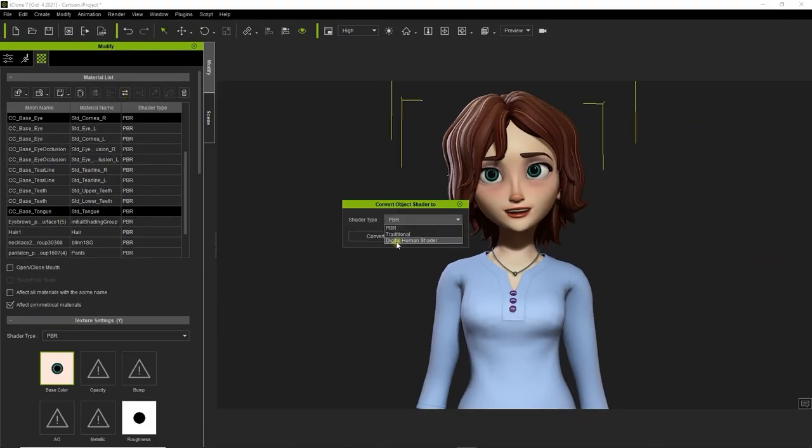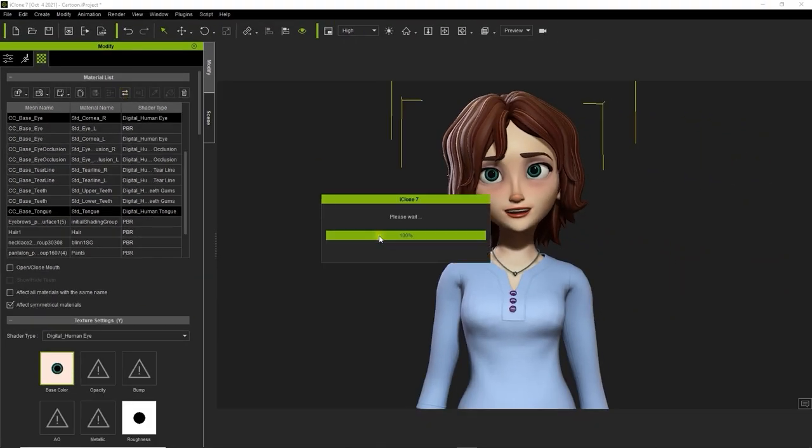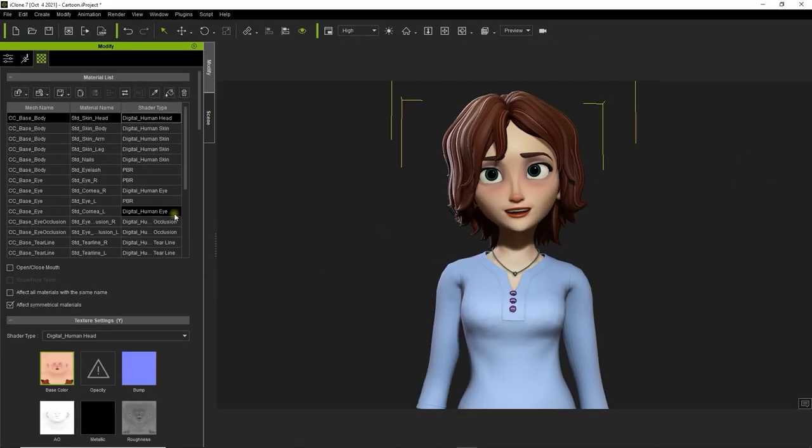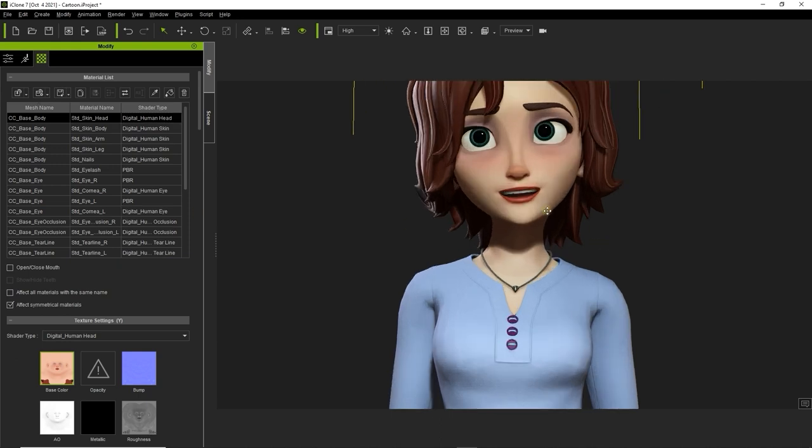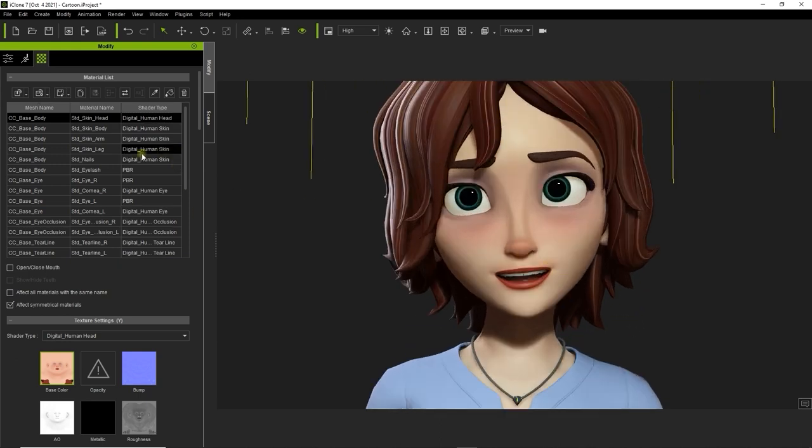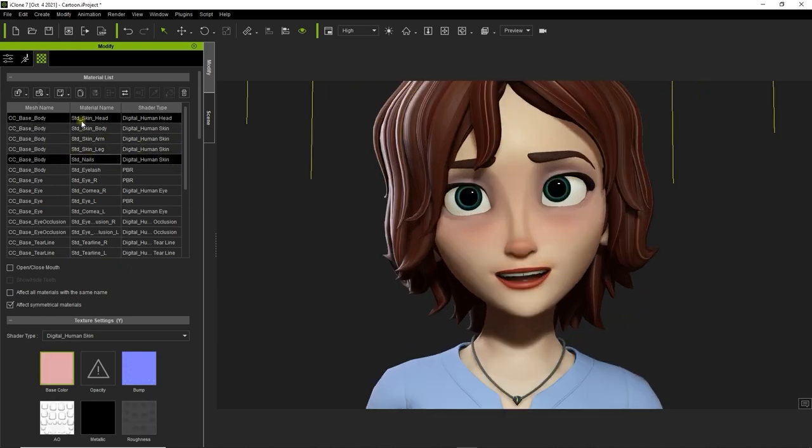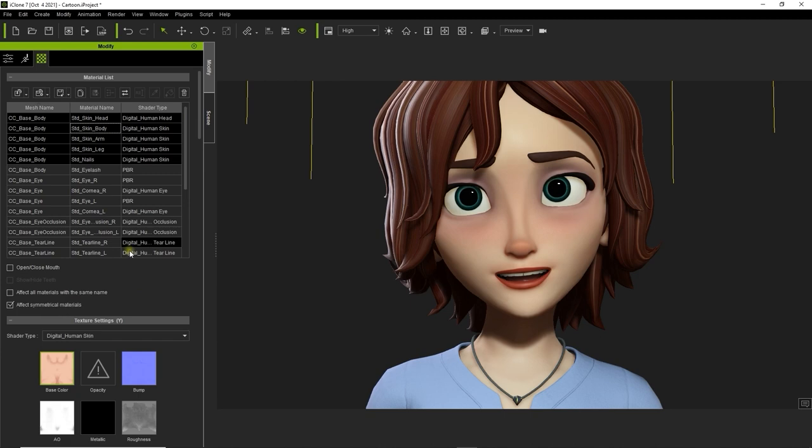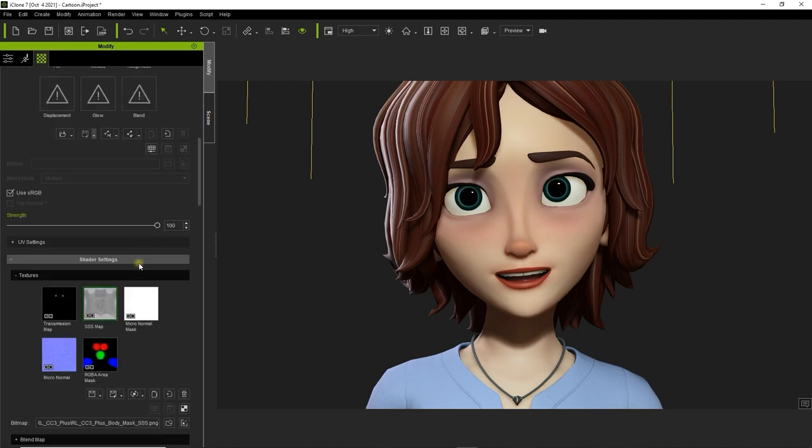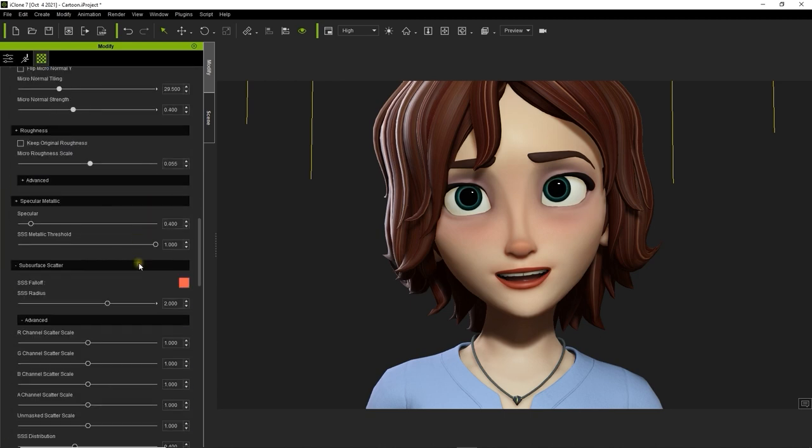After the conversion is finished, you'll see that there are now some additional options for adjusting the subsurface scattering below the material list. One of those is subsurface scattering radius, which is used to adjust the surface light transmission. A higher value here can soften the skin and make it seem more radiant.